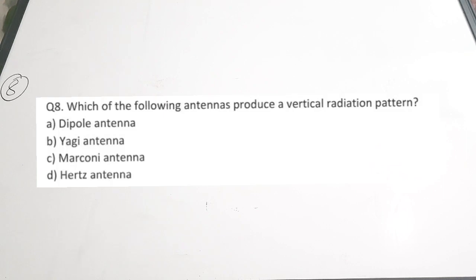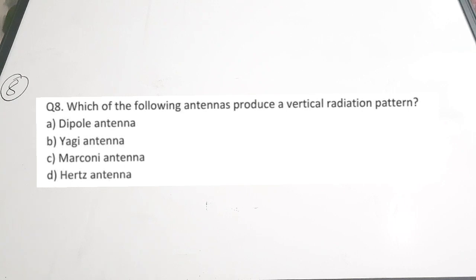The eighth question: which of the following antennas produces a vertical radiation pattern? You can classify radiation patterns as horizontal or vertical to the plane. A. Dipole antenna, B. Yagi antenna, C. Marconi antenna, D. Hertz antenna. The Marconi antenna produces a vertical radiation pattern. So we discussed two radiation patterns: half wave dipole antennas have a donut shape, while Marconi antennas have a vertical radiation pattern. Correct answer is option C.